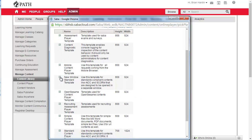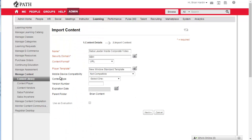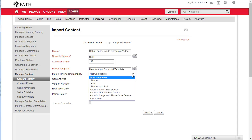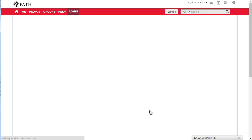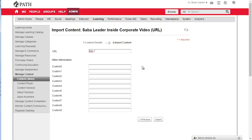For player template we're going to go with New Window Standard Template. For mobile device compatibility I have not tested this yet, but I'll be optimistic and go with All Devices. Content type is optional but I'll pick Video. Version number I believe is also optional. Then click on Next.